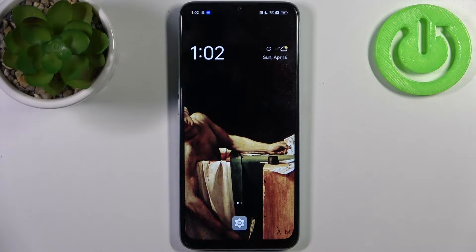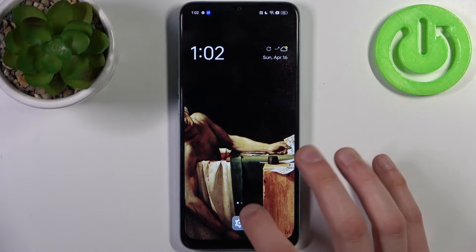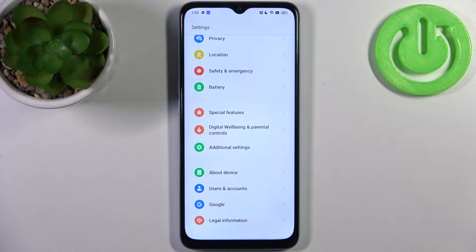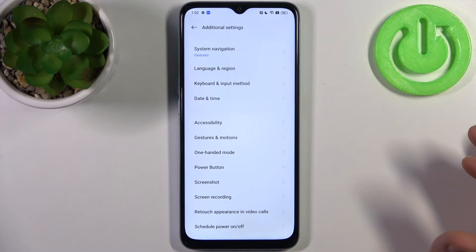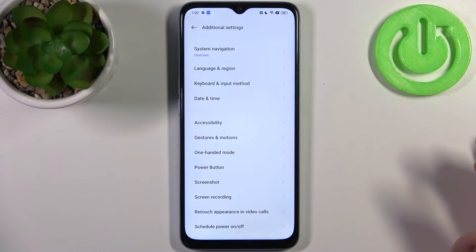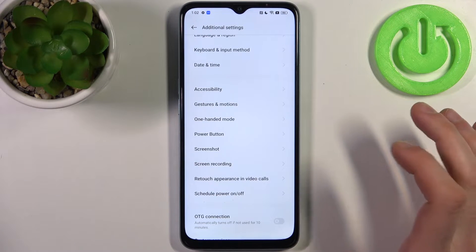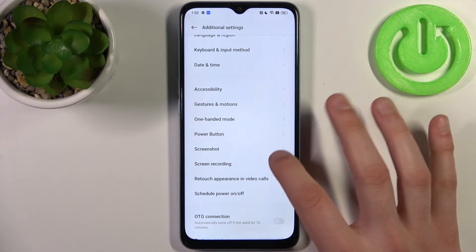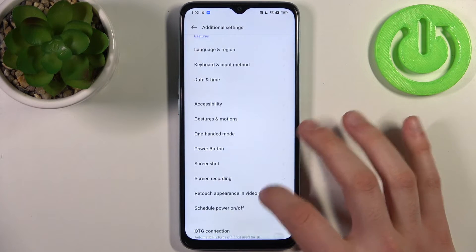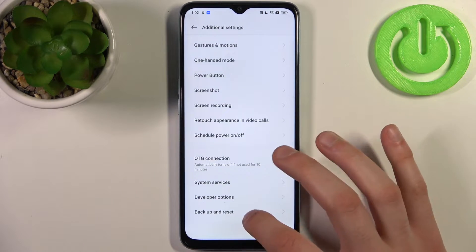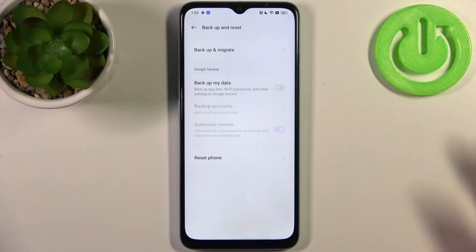To do this, firstly you have to open Settings, then go to the Additional Settings section, then go to Backup and Reset.